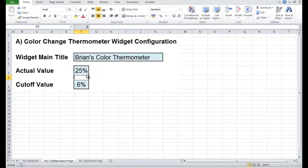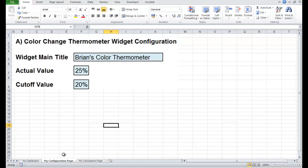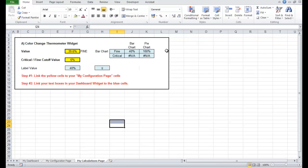I can say the actual value — at the moment I've got a random value going in — I'm going to call this 25%. And if it goes below 20% it's going to flag up as red. Now I'm going to go to the calculations page — follow step one: link the yellow cells on the configuration page.